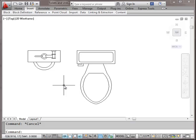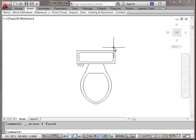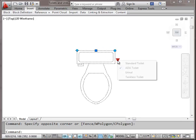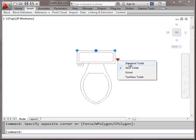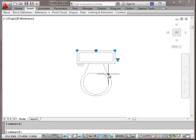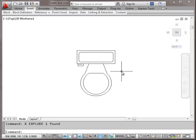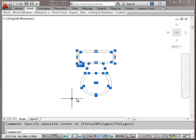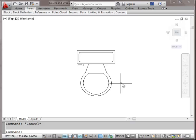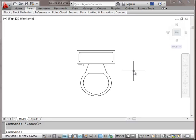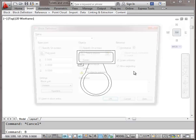You can see how quick and easy it is rather than inserting a new block and going through all of that process. I'm going to show you how to create this block — it's really fairly easy. I'm going to go back to the standard toilet block and explode it: X, Enter. Now I'm back to my lines, arcs, etc. My first step to creating a dynamic block is to create a block — just B, Enter.